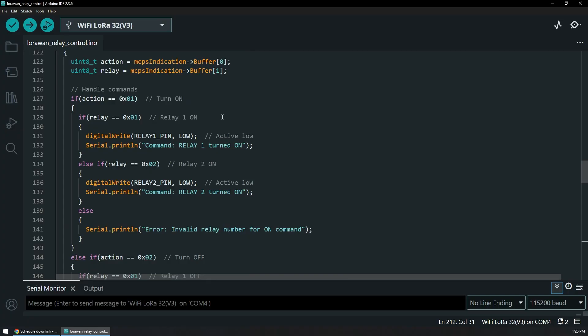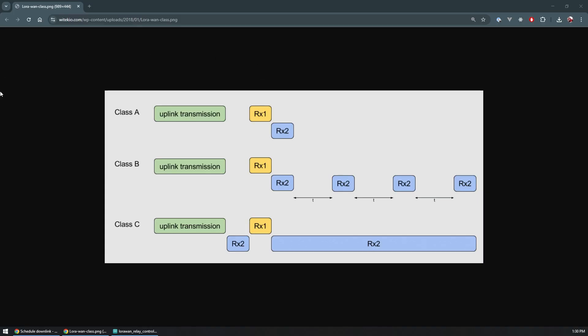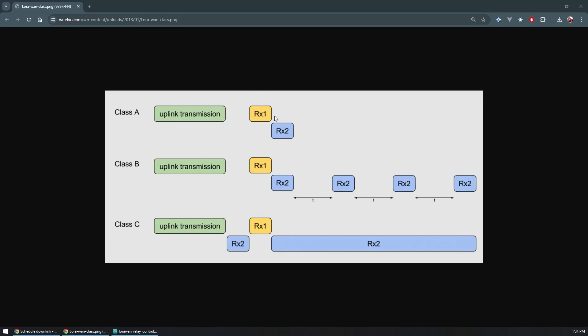If we take a look at this image, this is a visual representation of how the three different classes of devices actually work. For the Class A device we have an uplink transmission - anything from the node that we send up to the network server - and we have two very short periods of times where we can actually receive downlink messages: RX1 and RX2. RX1 usually happens one second after we transmit on the same frequency and spreading factor as we did the uplink transaction.